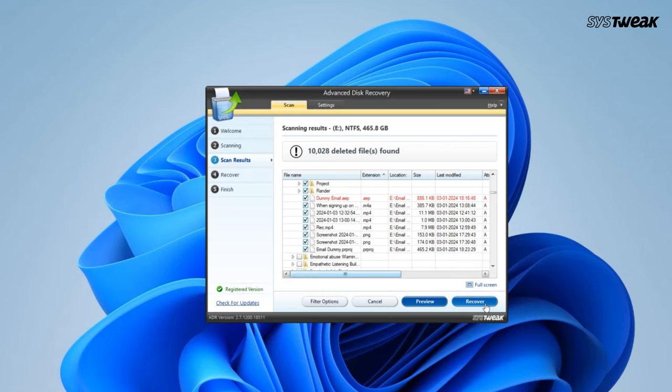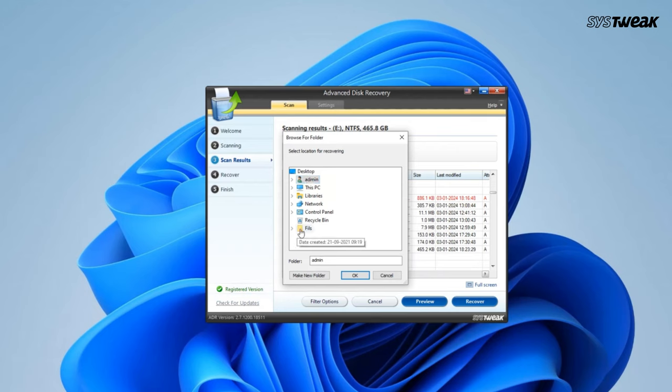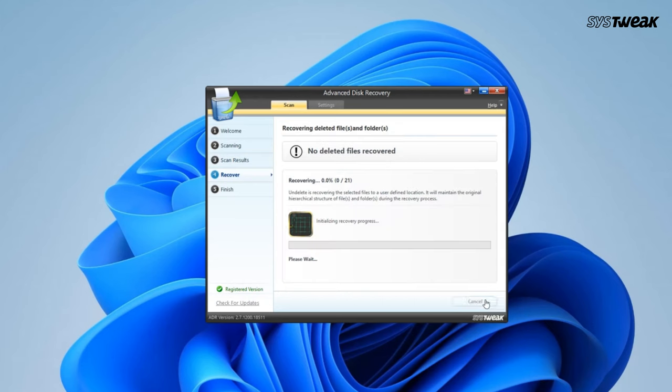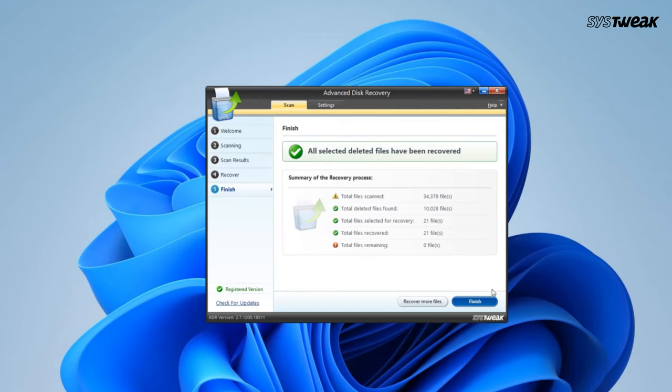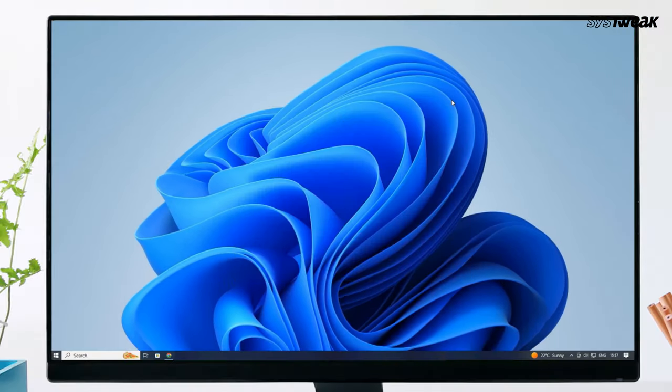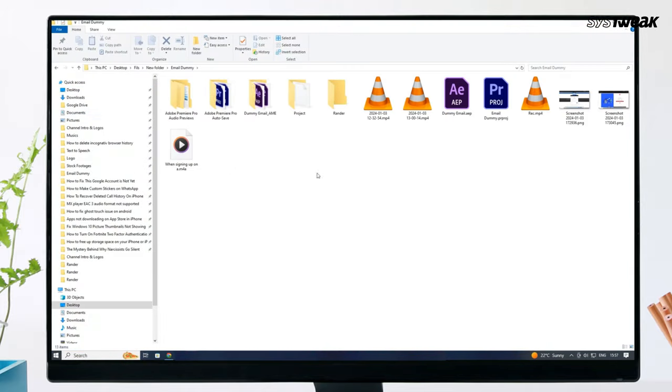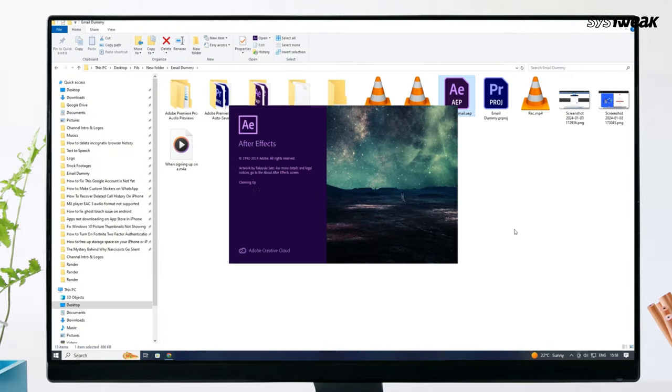Select a location where you want to store the file or folder after recovery and click on OK. Wait for the process to get completed and click on Finish. Now you can easily find your recovered file at the location you selected.